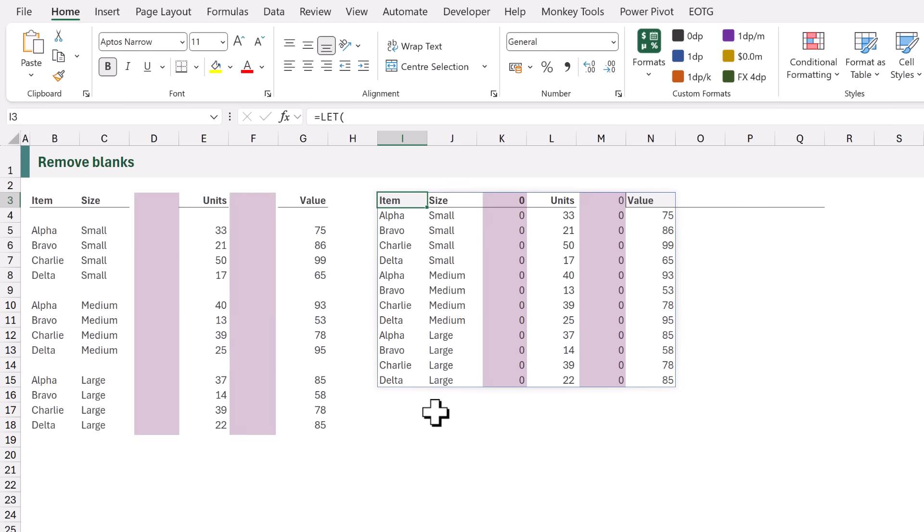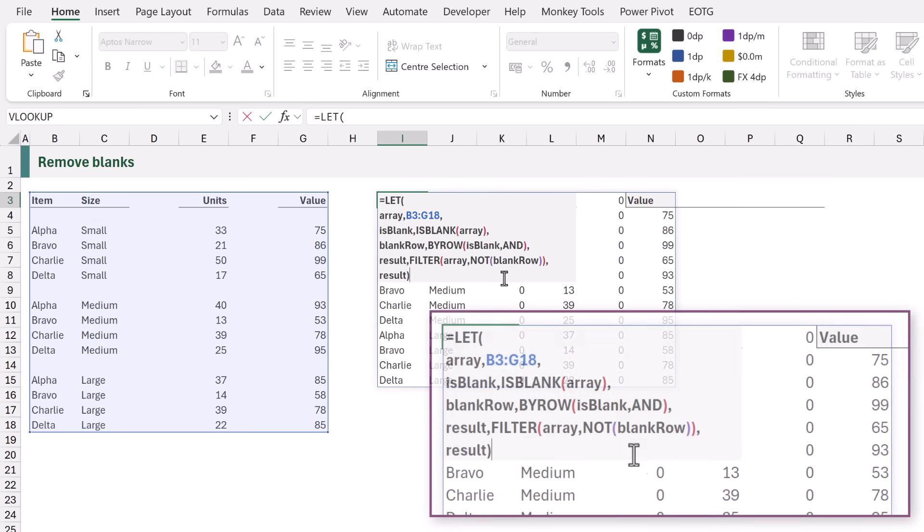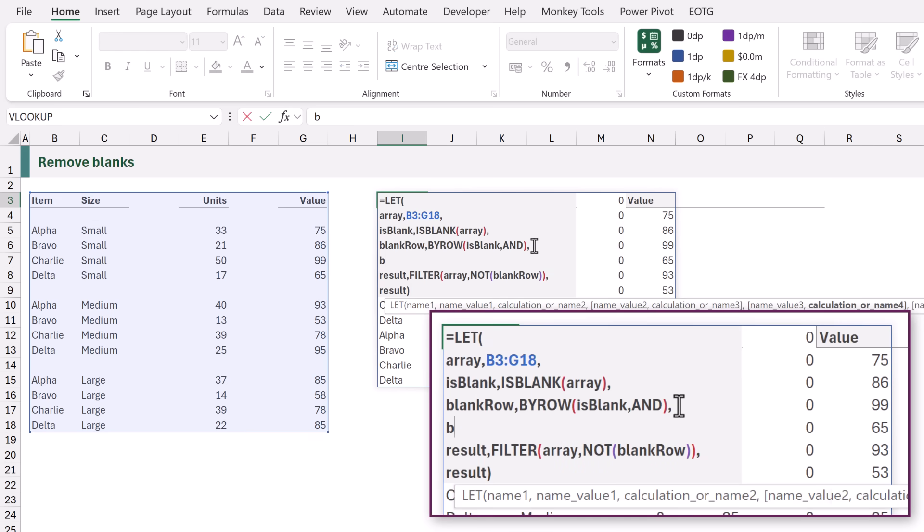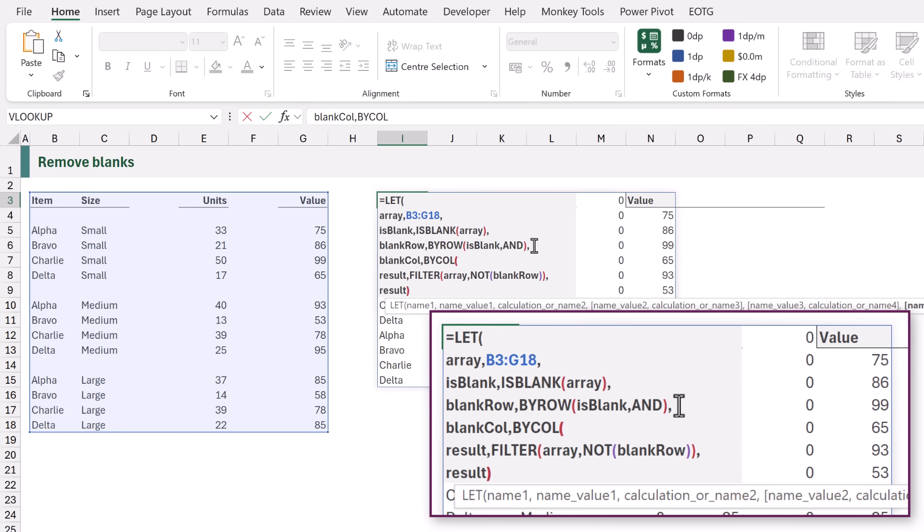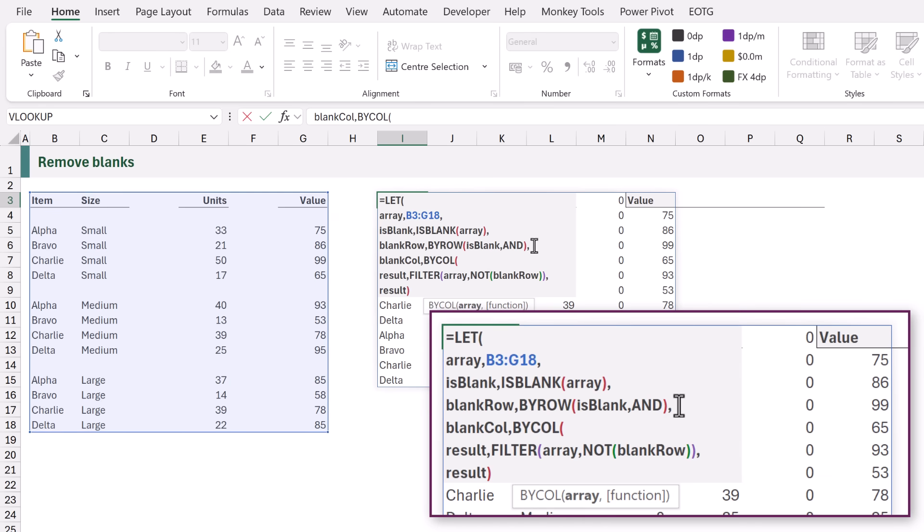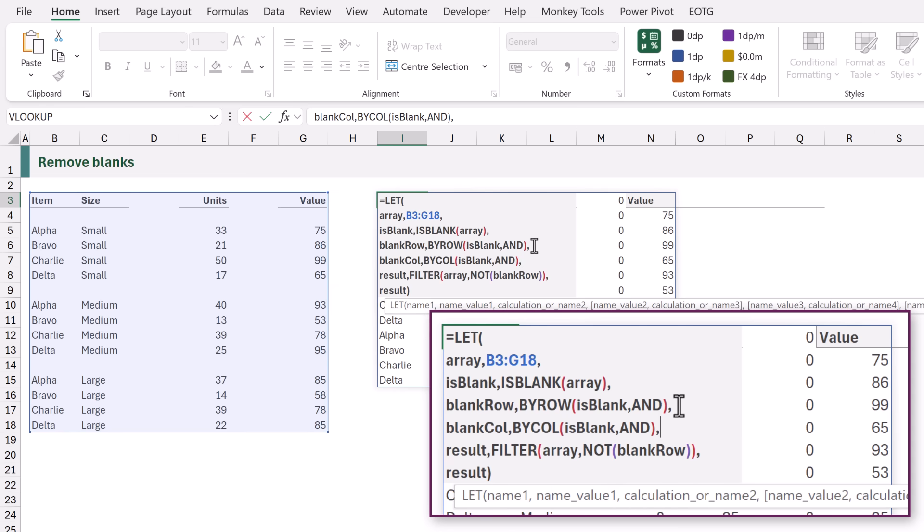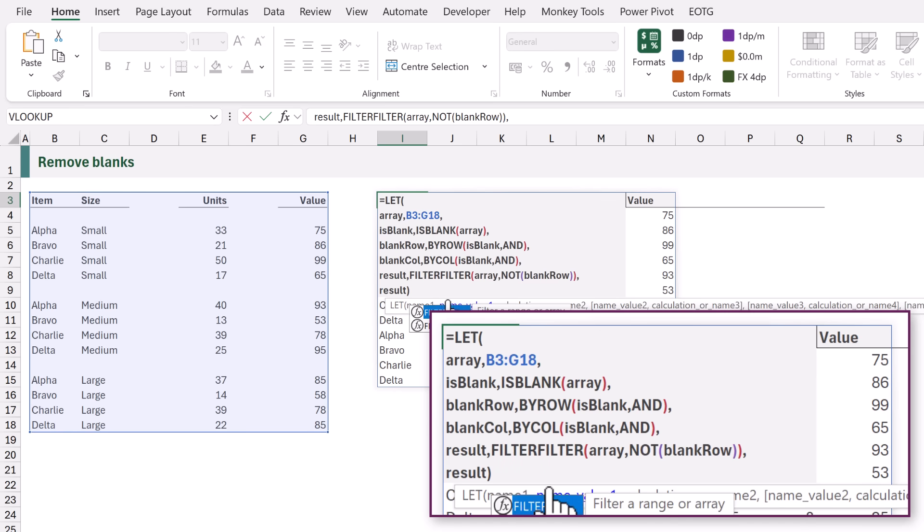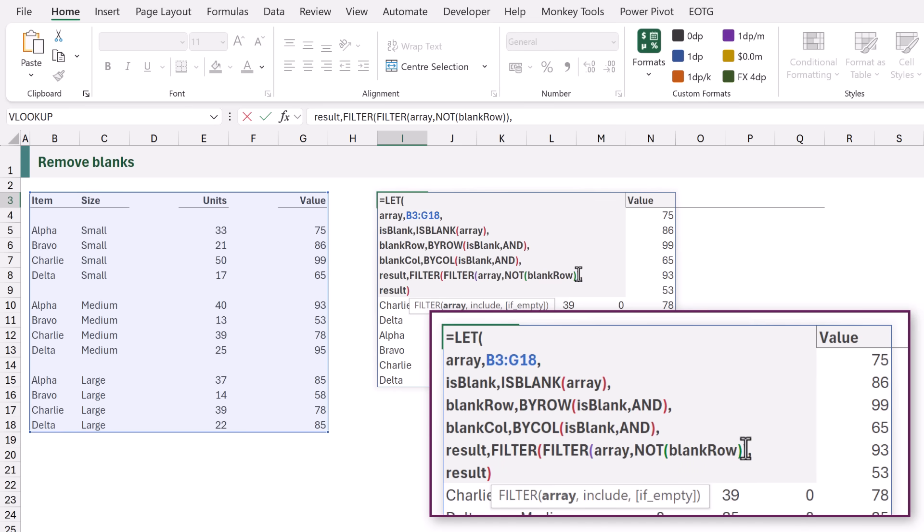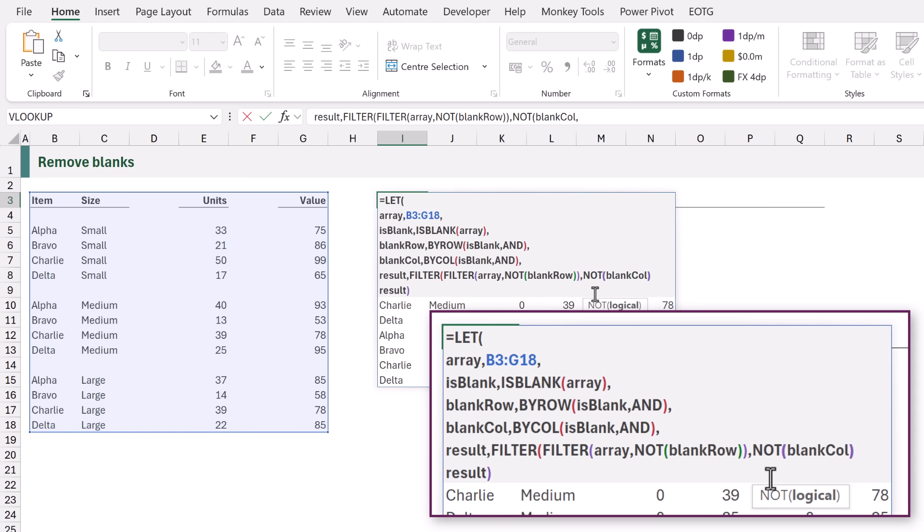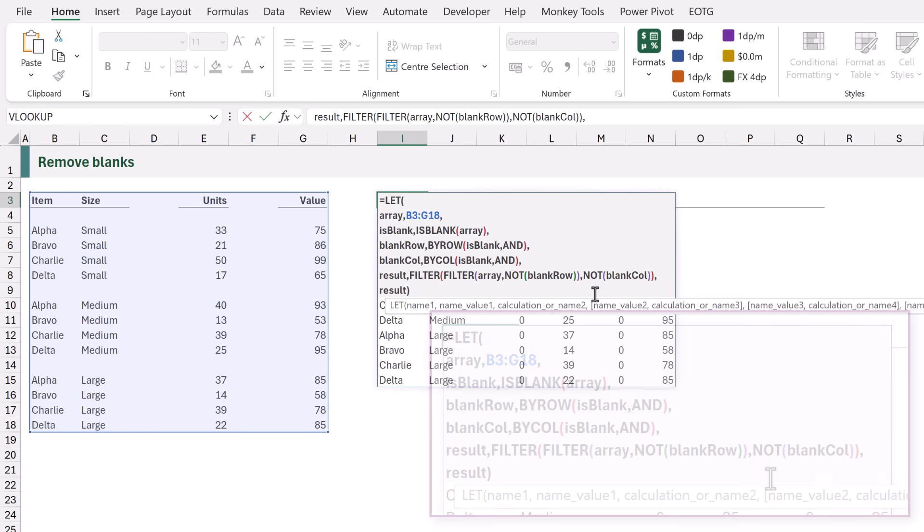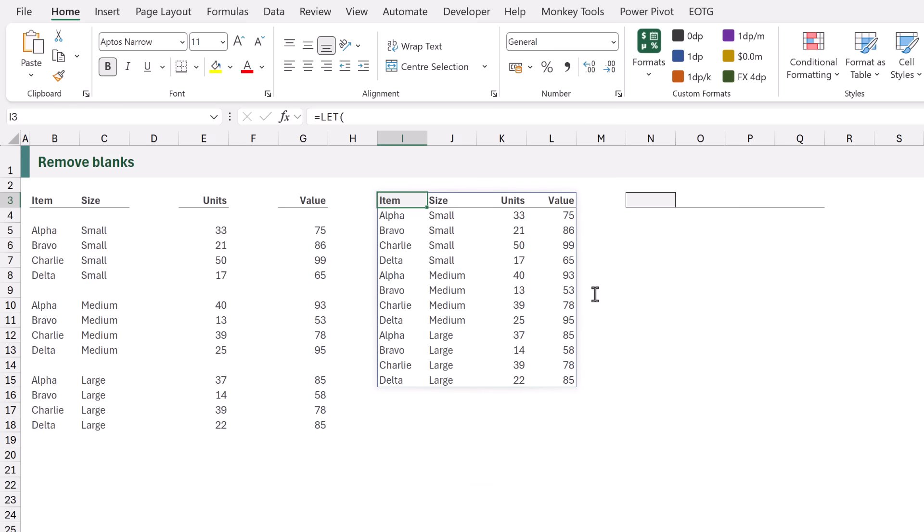We still have the blank columns and they are currently displayed as zeros. So let's go and remove those. I'll edit the formula once more and we're going to add a new name called blankCol. And this is going to use the BYCOL function. Again we want to use our isBlank result and we also want to use the AND function. So this will check whether all the values in that column are blank. Next we're going to filter our existing filter result. So we're going to add another FILTER. And for this filter the include argument will be where we use the NOT function again and we want to use blankCol as the values that we filter based on. We can then close that filter and when we calculate it now removes the blank rows but also the blank columns.